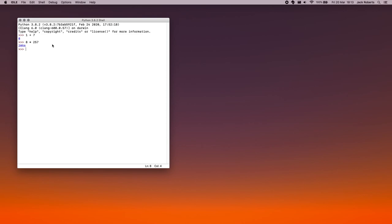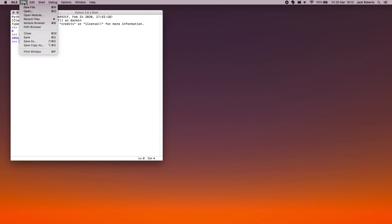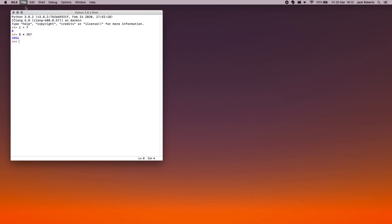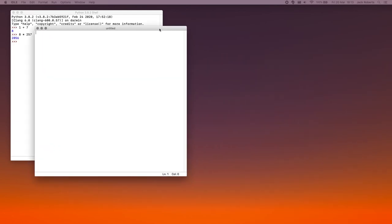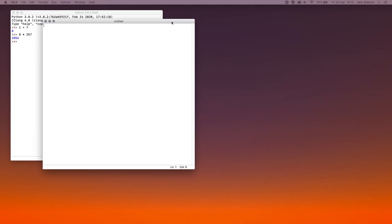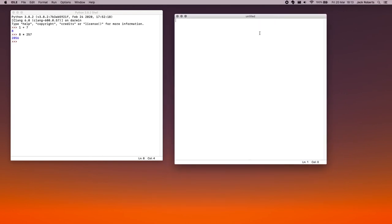So to do that, as soon as I open IDLE, the first thing I go to is file, new file. And that brings up a new untitled blank window. I'm just going to stick it over there. This is where we actually write our Python code.